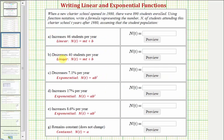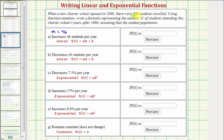Because a and b are increasing or decreasing by a constant amount per year, we model the student population using a linear function. And because c, d, and e are increasing or decreasing by a constant percent per year, we use an exponential function. Starting at part a — because the student population is increasing 46 students per year, m the slope is 46. The starting population in 1980 was 890, so the vertical intercept b equals 890. The linear function is n(t) = 46t + 890.